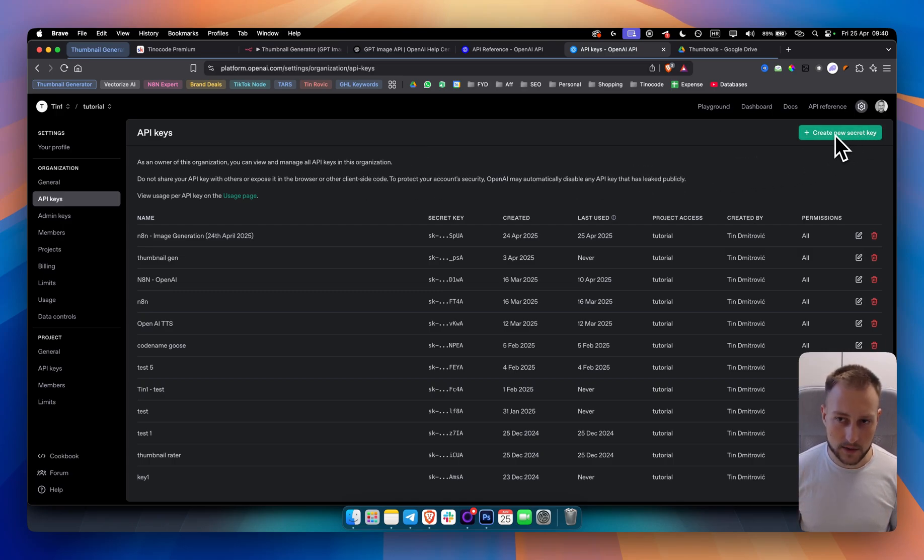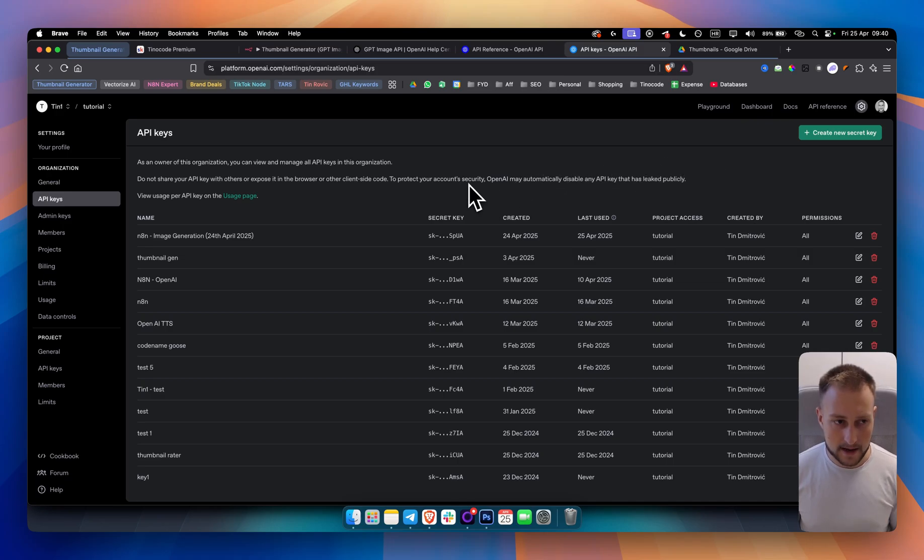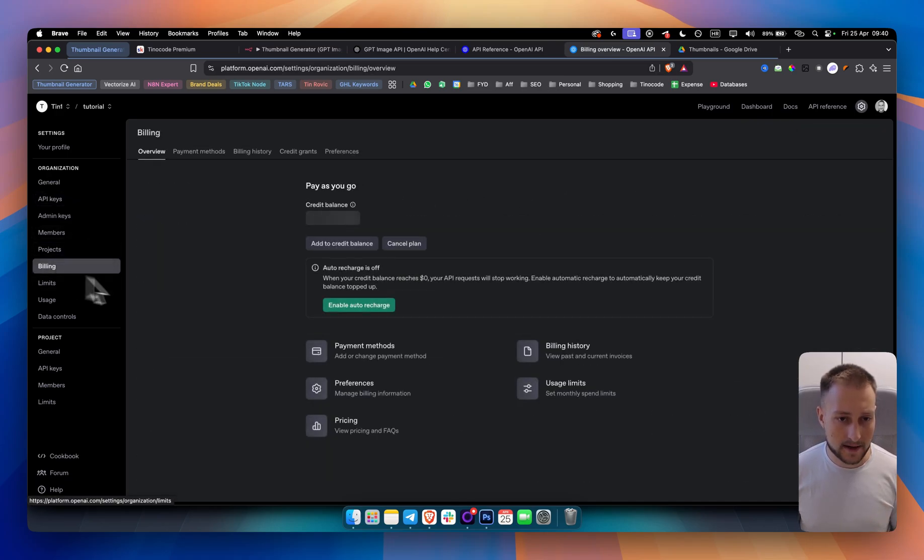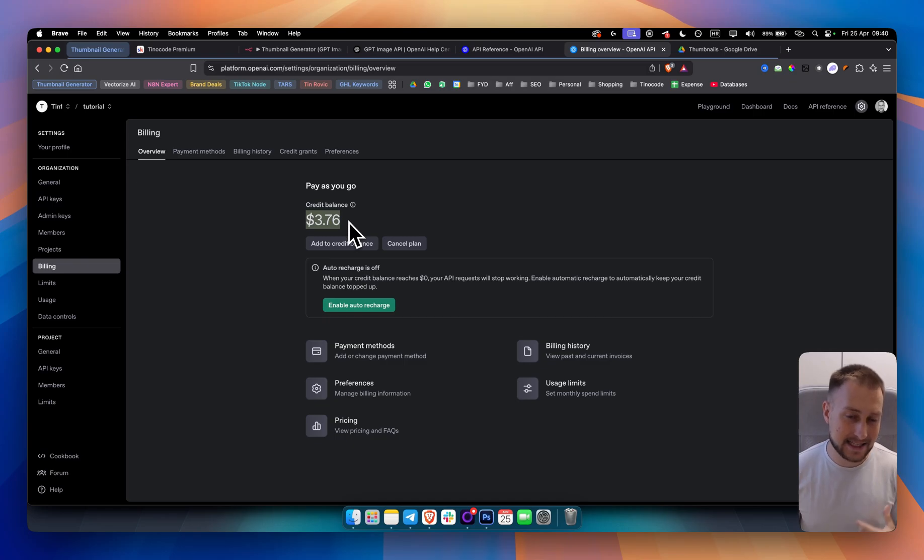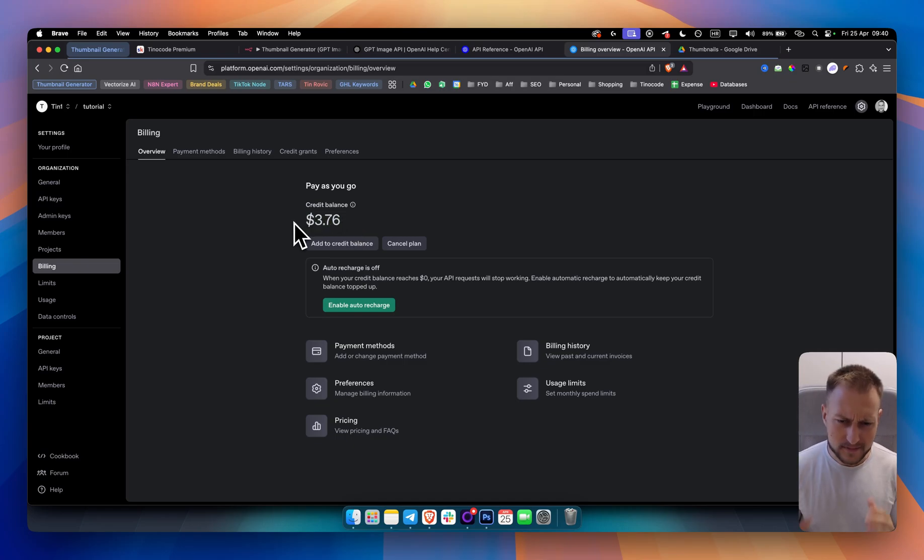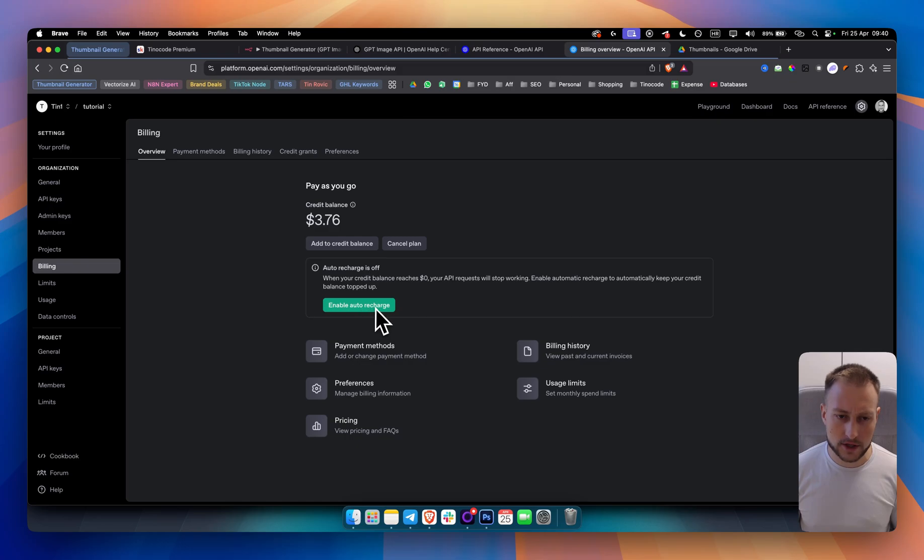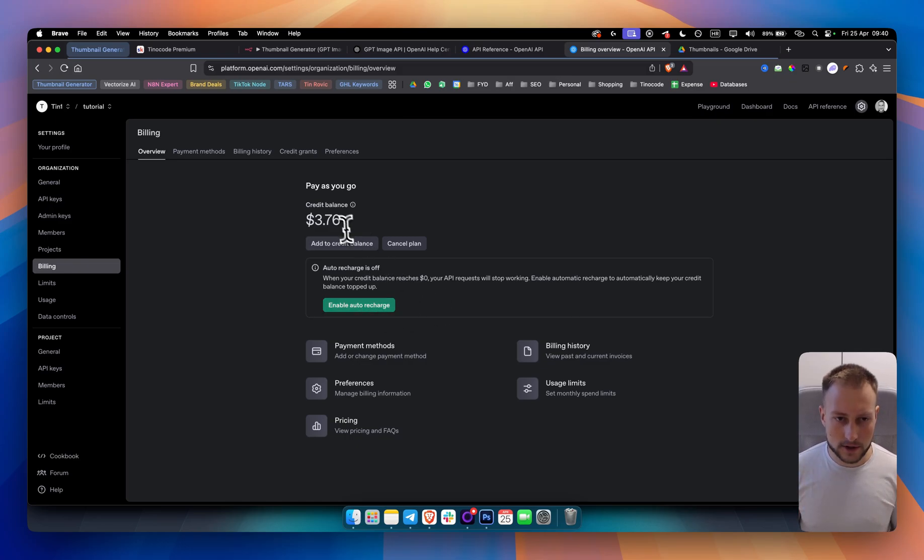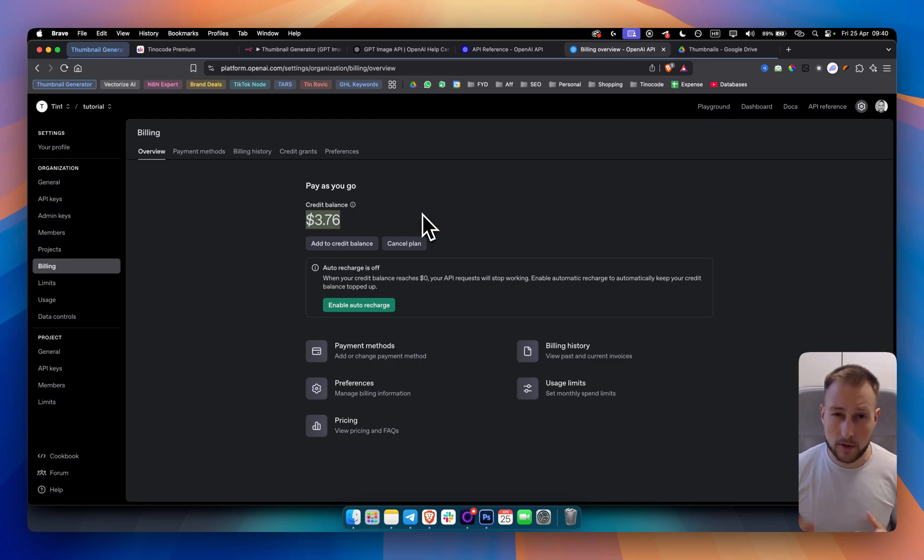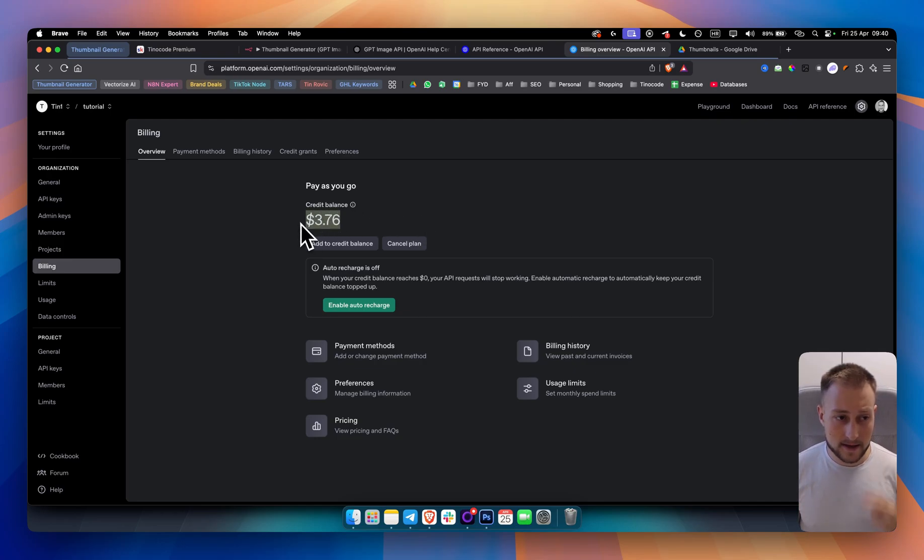If you don't have an account, make sure to create one. Once you create one, you need to do a couple of things to make sure everything is running smoothly. First, you need to create a new secret key. You want to copy that key. Next thing you want to do is you want to go to billing and you want to add at least $5. I added at least $5. Keep in mind to also disable auto-recharge. At least that's what I did. And also keep in mind that each generation will cost around $0.25 or so.